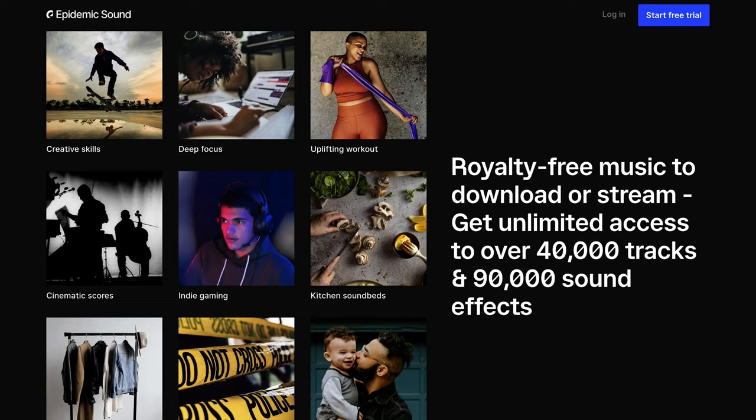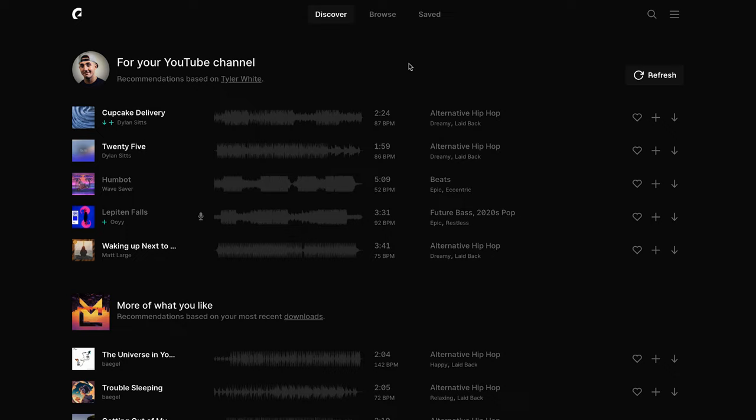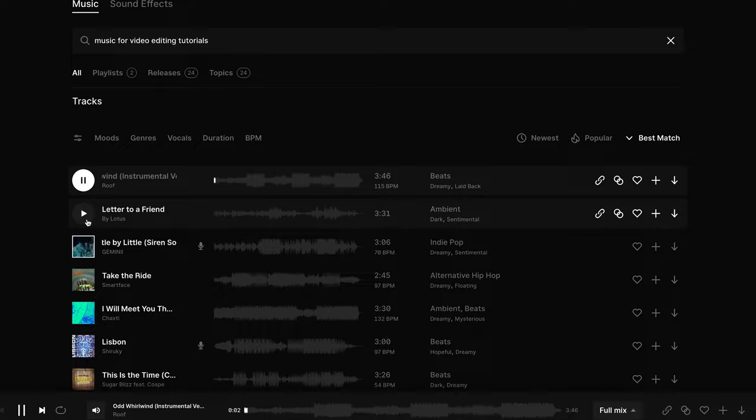I don't have to worry about copyright issues whatsoever. If I'm looking for something different, I can go to the magnifying glass — they now have a new semantic search feature that makes it easy to find the track you're looking for. You don't have to know the exact genre; just describe what you want in a quick sentence and it will locate that track, letting you navigate tens of thousands of tracks and sound effects in seconds.